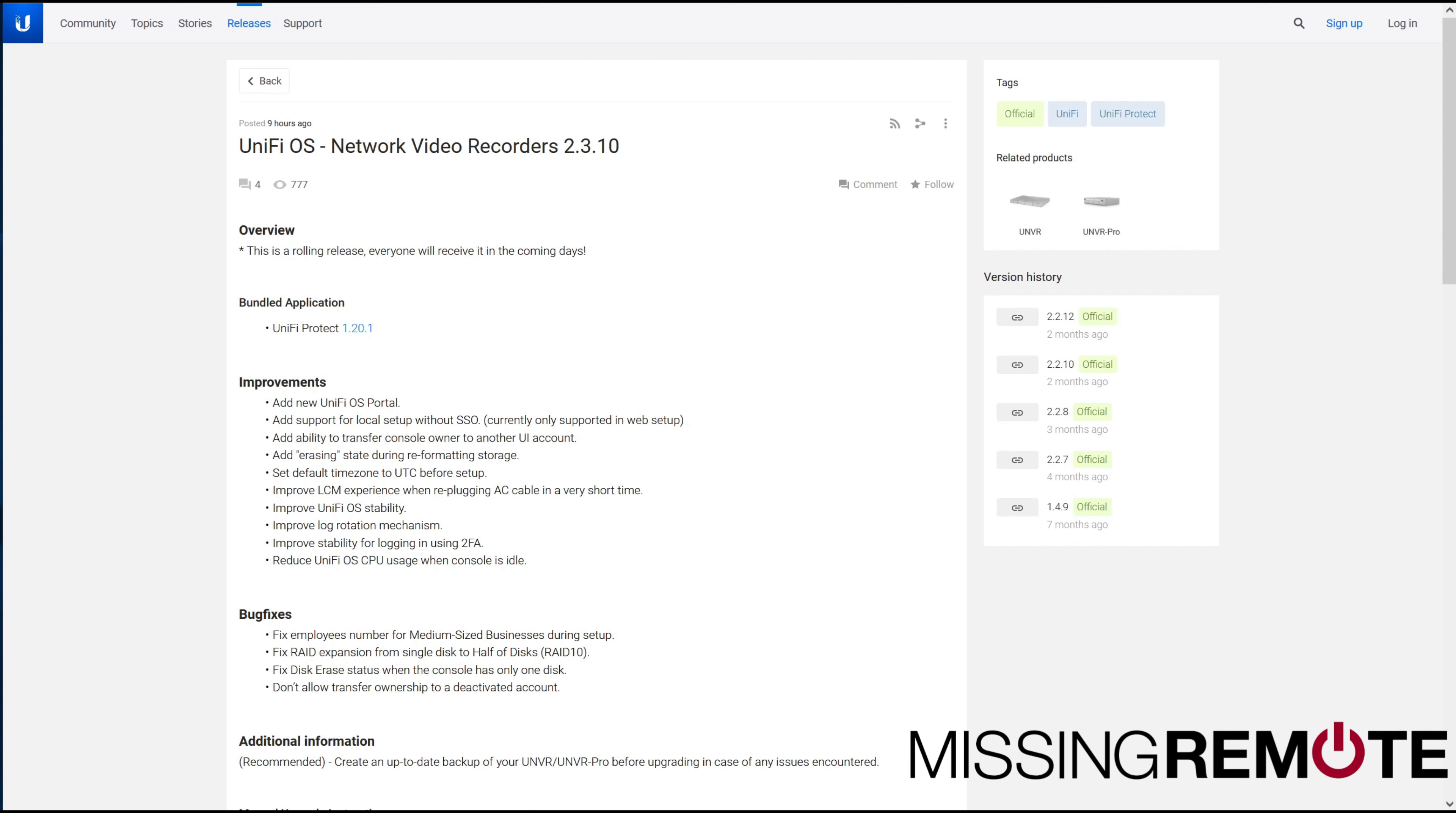If you have one of their NVRs, it's probably a good idea to go ahead and update it. There are quite a few improvements and some bug fixes.